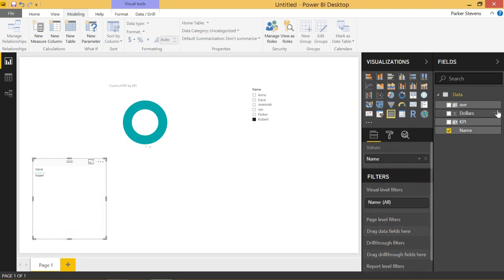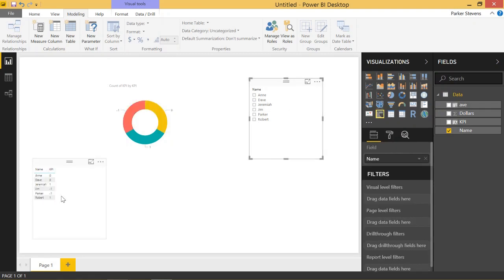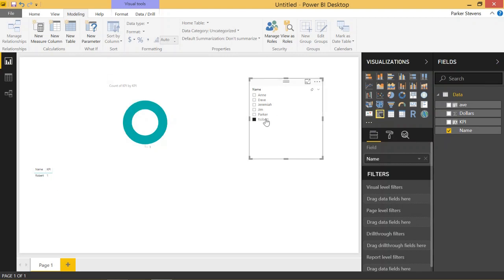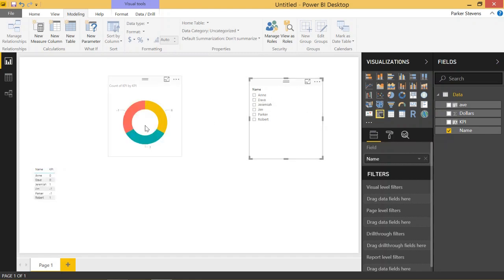Let's show a table just to make this make a little more sense. So we can see that Ann has a 0, Dave has a 0, Jeremiah has a 1. So all those correspond to their colors. That's really cool. It's pretty simple, but very, very effective. So Ann is a yellow, Dave's yellow.